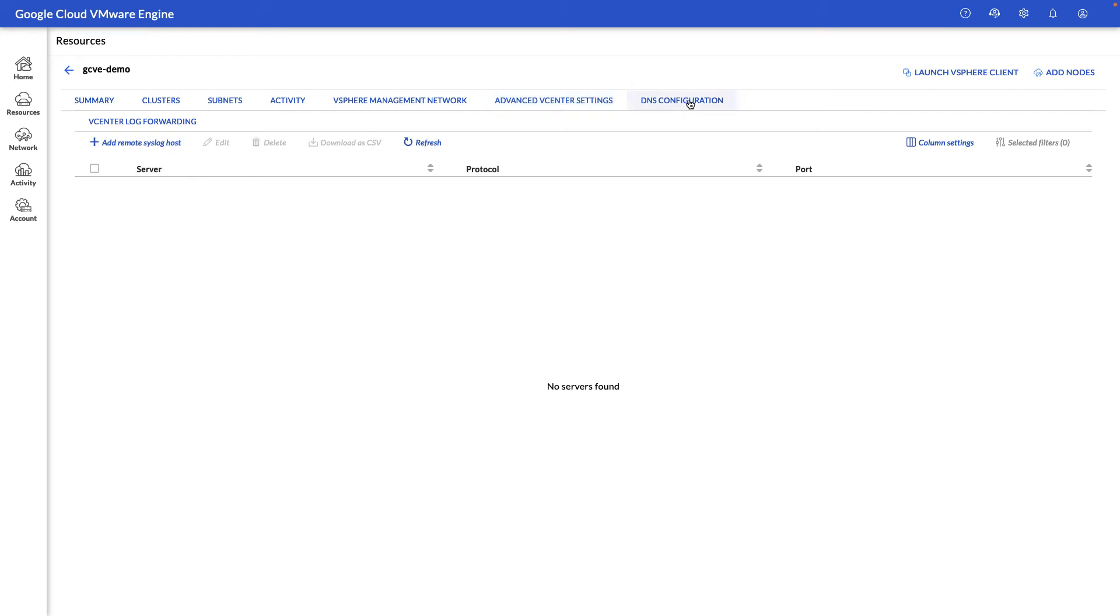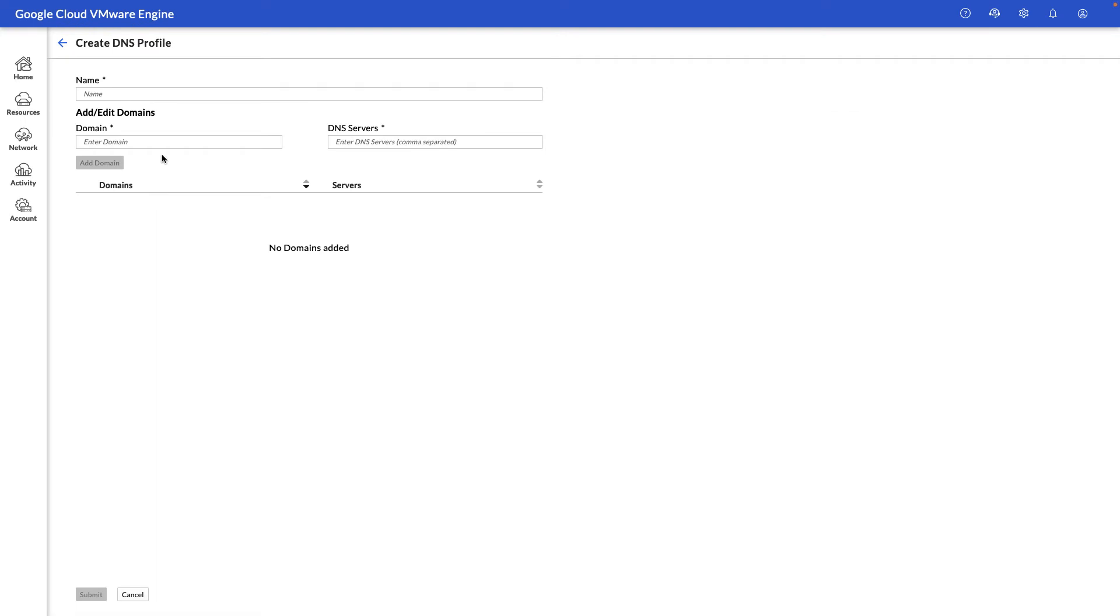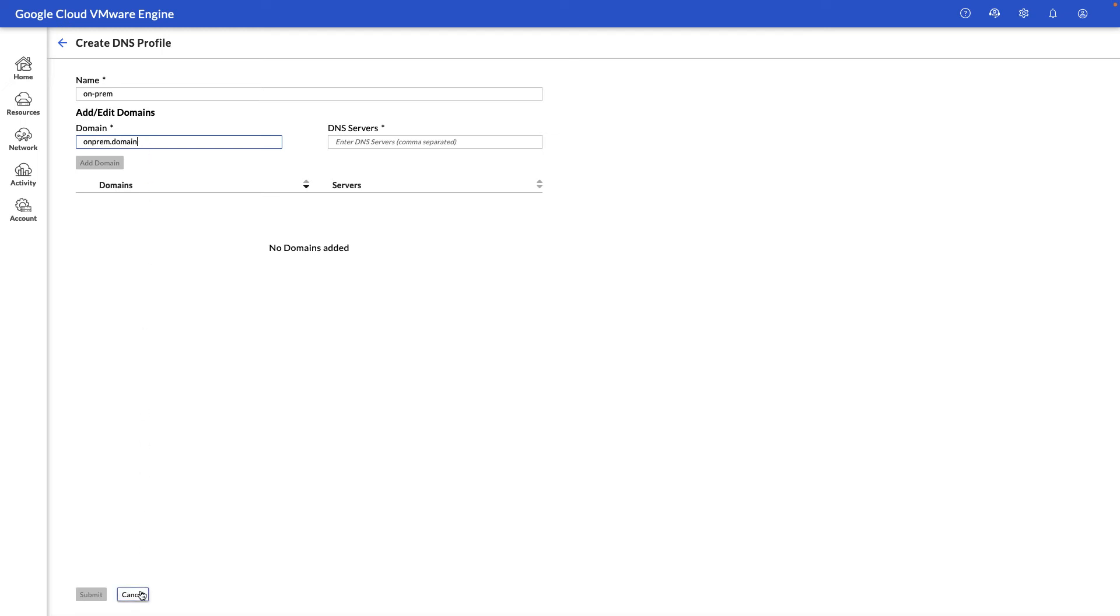And under the DNS configuration, we have the ability to add DNS profiles so that the management components can find your on-prem environment, as an example. So if you have an on-prem domain that you would like to resolve, you can go ahead and enter that domain information here, and we'll be able to resolve that from the vCenter object and other management components.